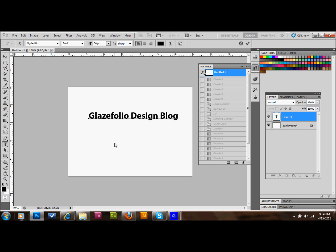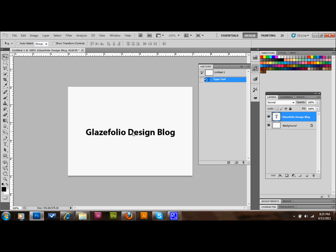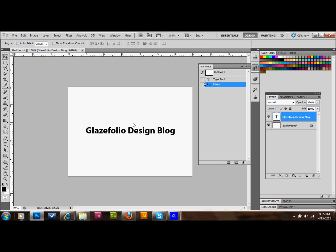I'm personally using Myriad Pro Bold at 36 points. Then we'll go ahead and center the text in the middle of this text layer.